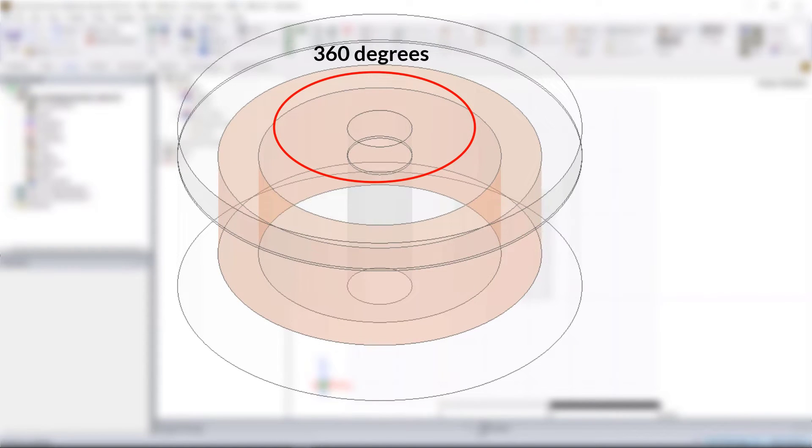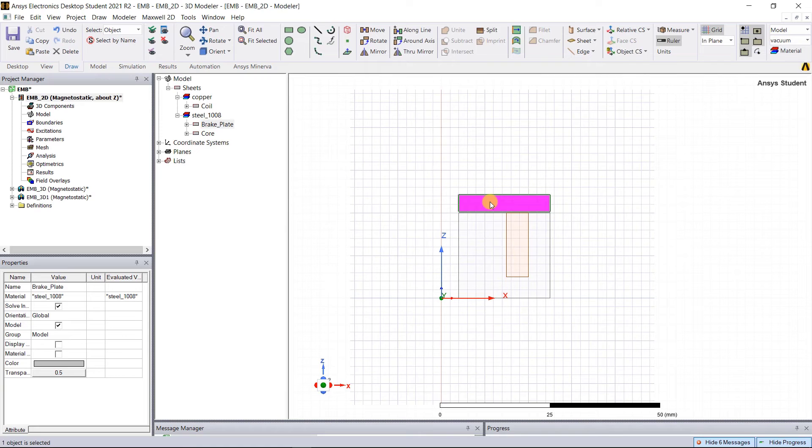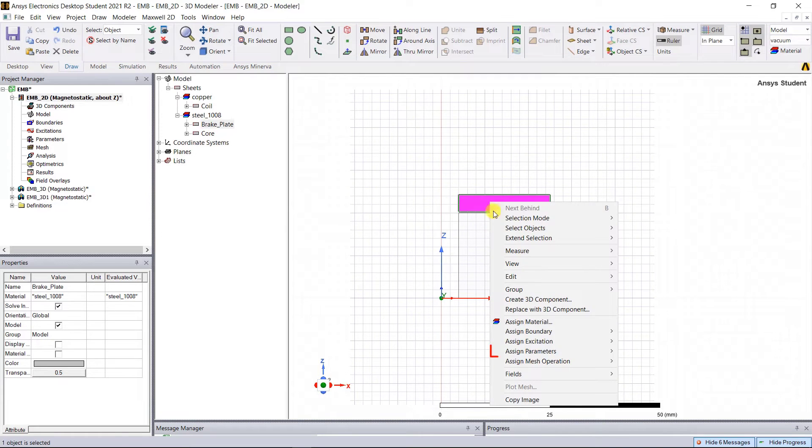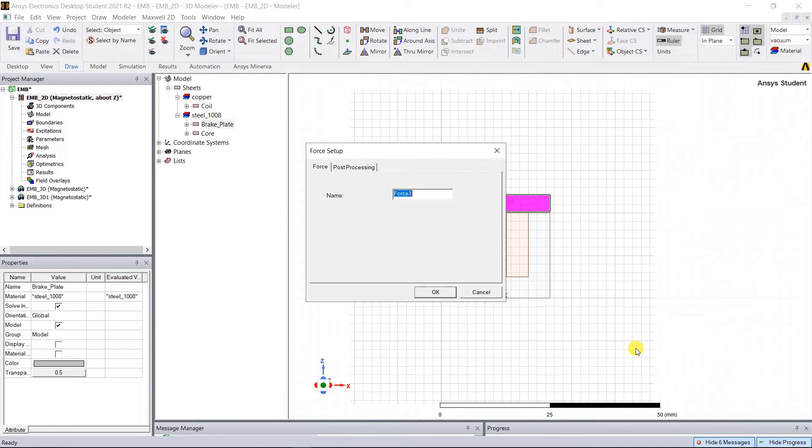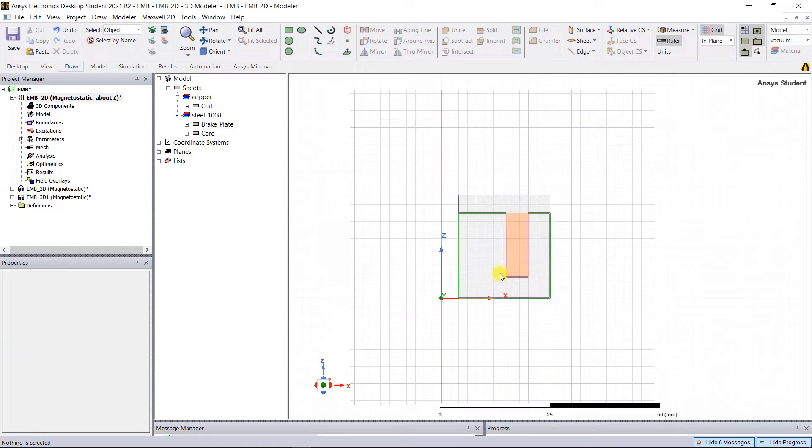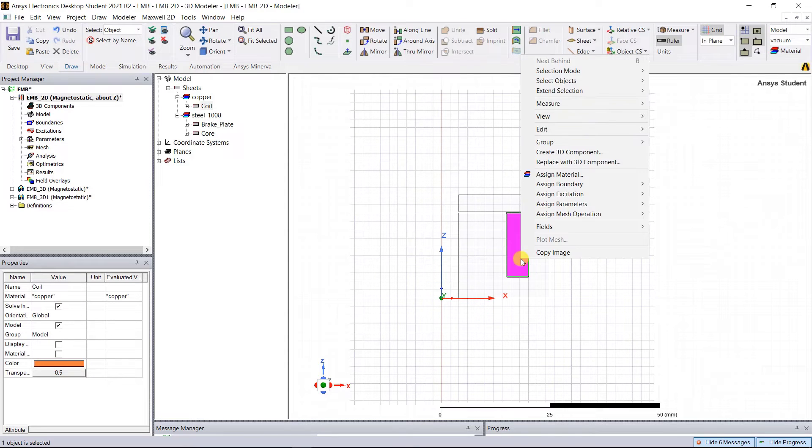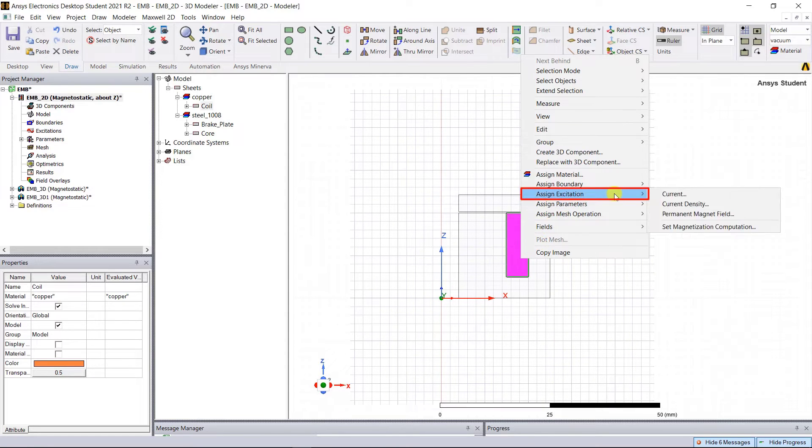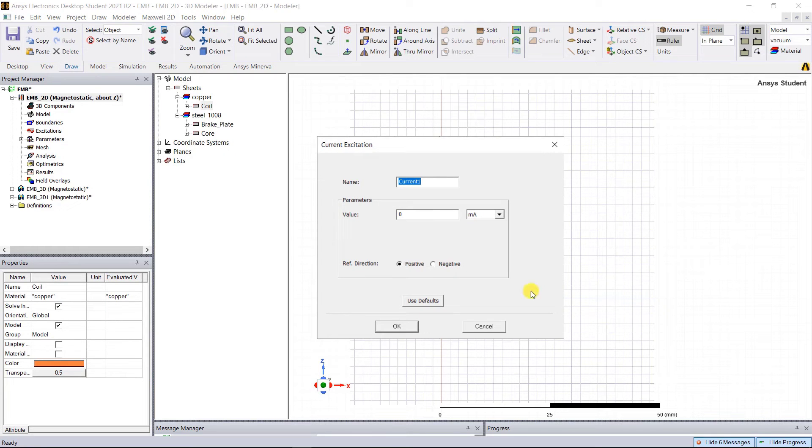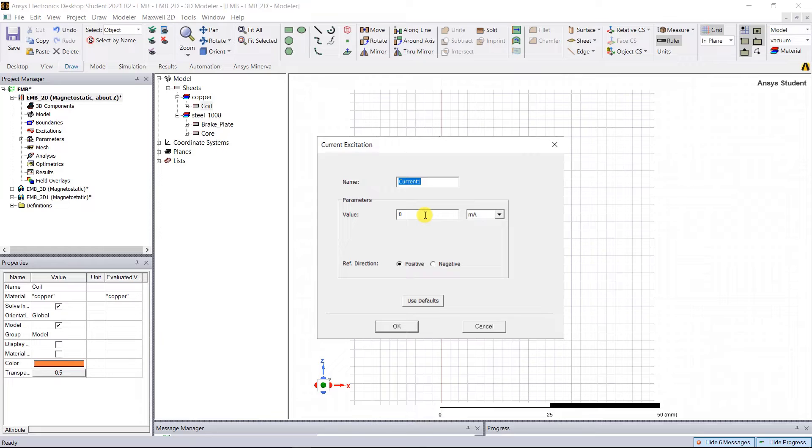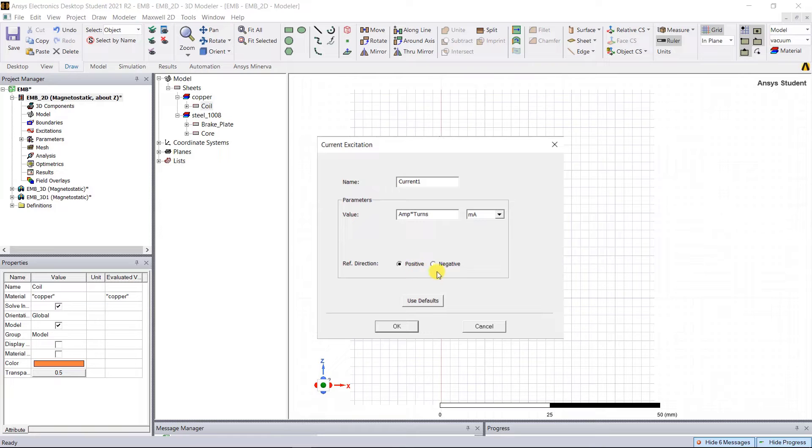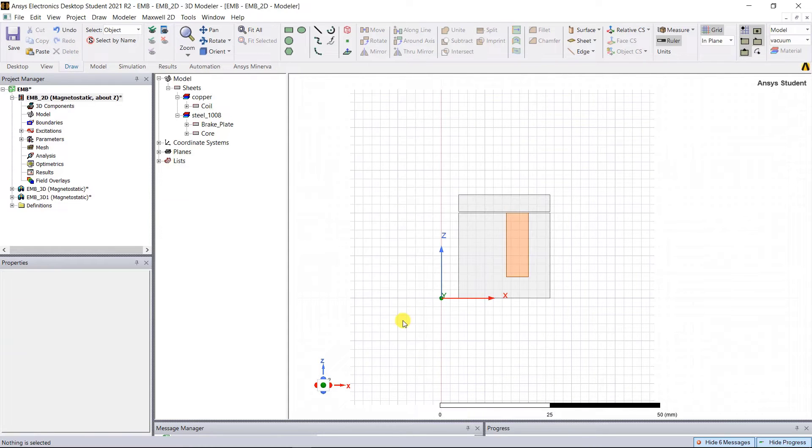Select the brake plate, right mouse click, Assign Parameter, Force. In that pop-up window keep the defaults and click OK. Select the coil, right mouse click, Assign Excitation, Current. In the pop-up window, keep the name as Current1. Under the parameter values, type I_amp asterisk turns. Any choice of reference direction is OK. Click OK.